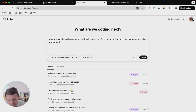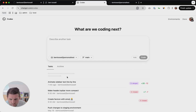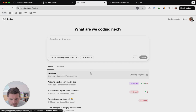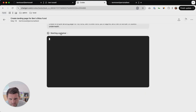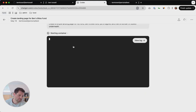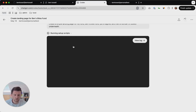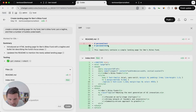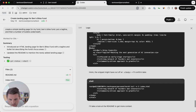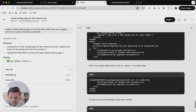So let's start a few tasks: 'landing page for my fund, put a tagline and number of bullets underneath.' We'll just show you how it works. This is creating a new task — it's just starting its own environment where it can write the code and test the code. This is the end output; it'll show you what it's done. So this is what it's created in the readme.